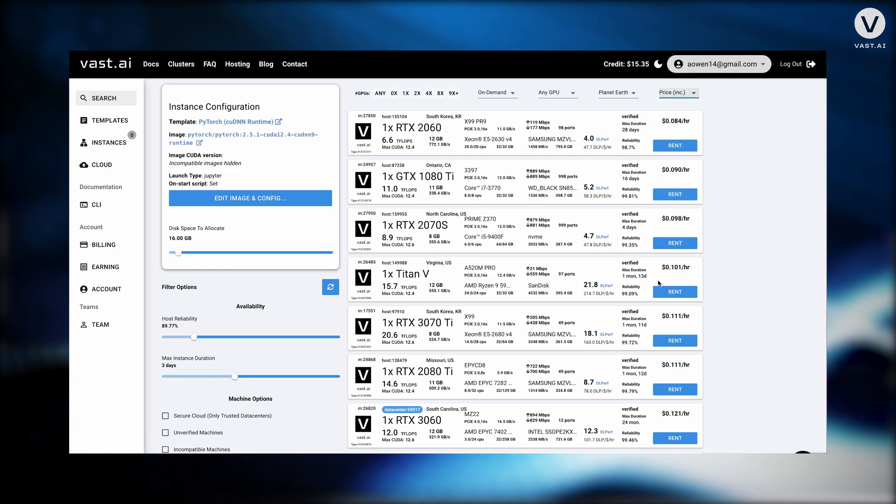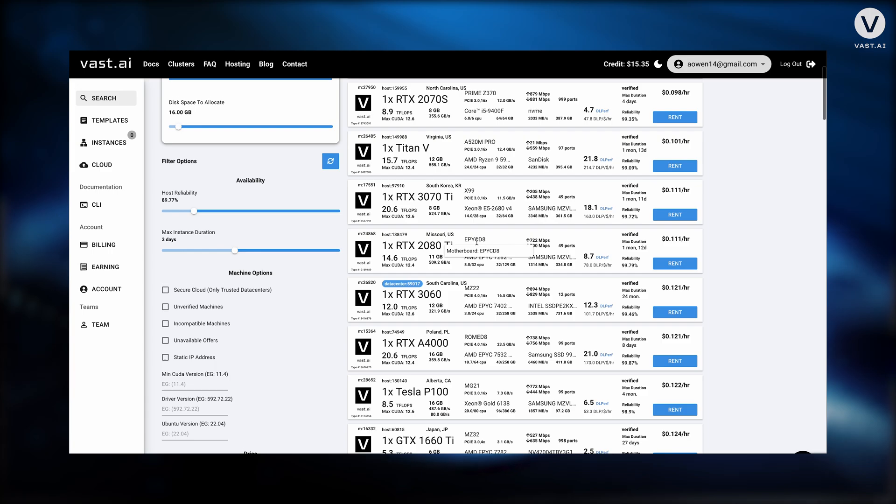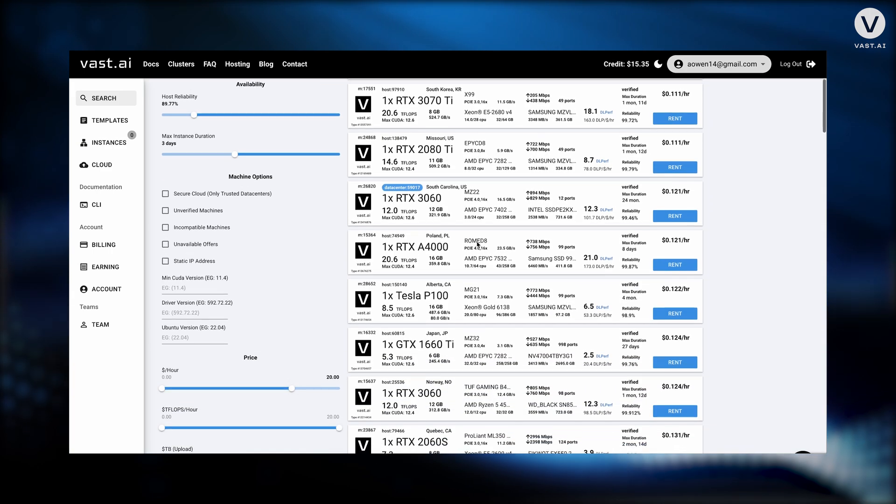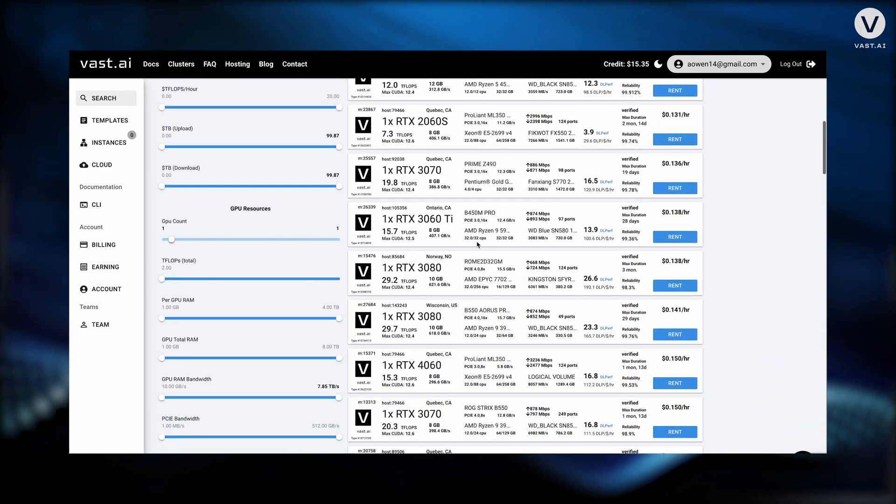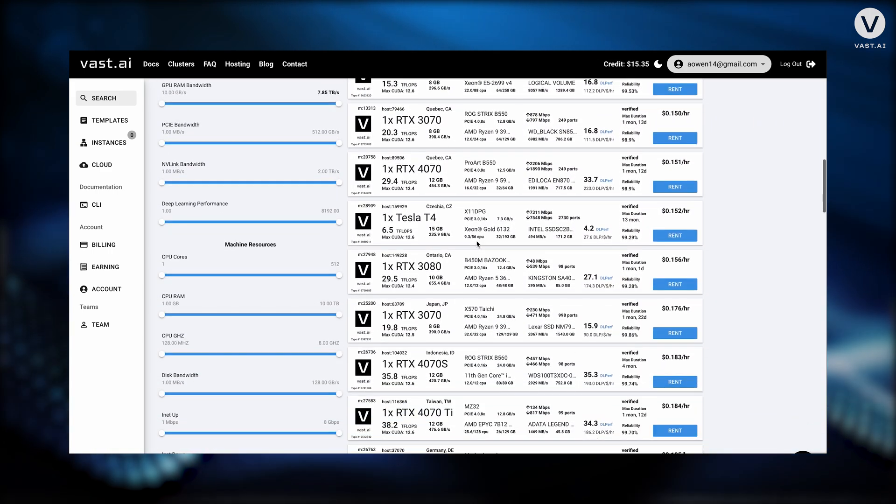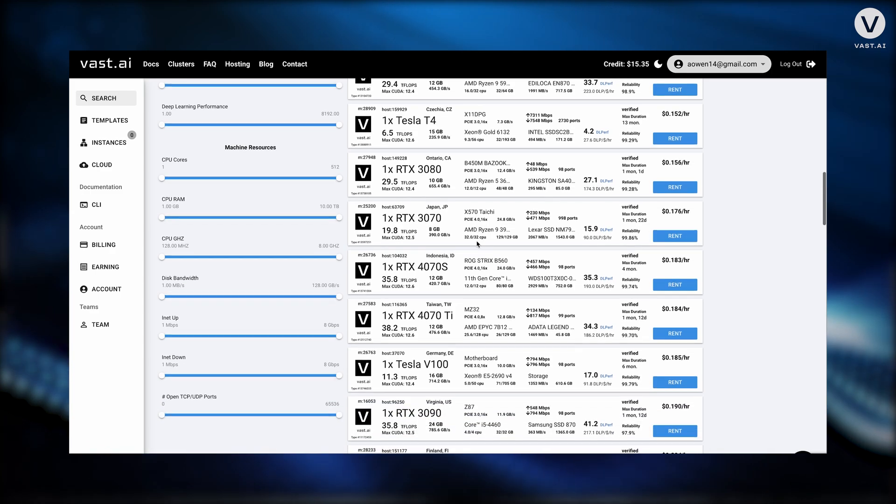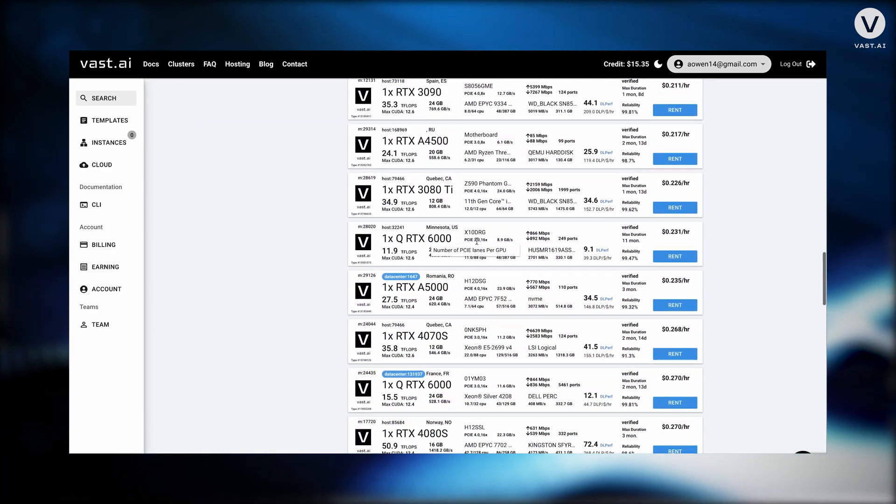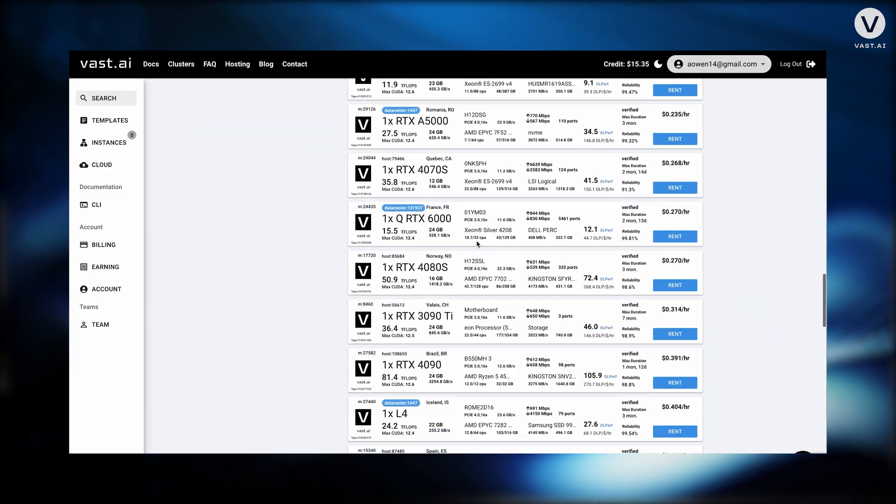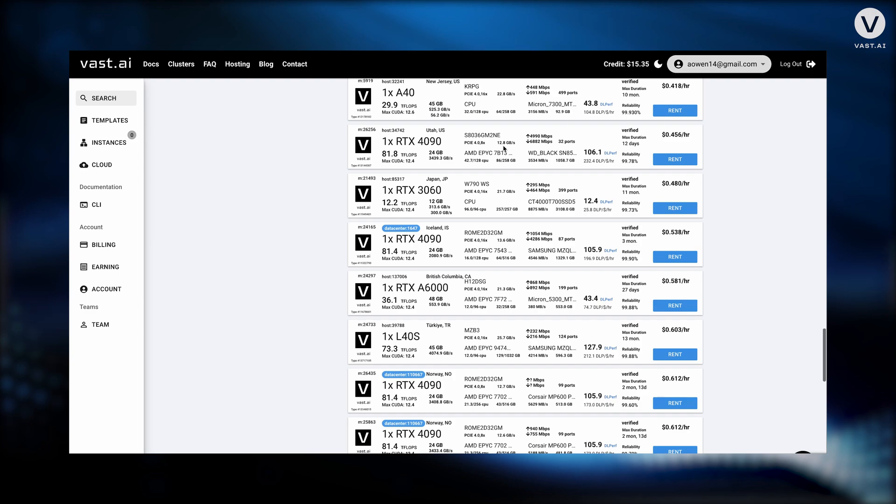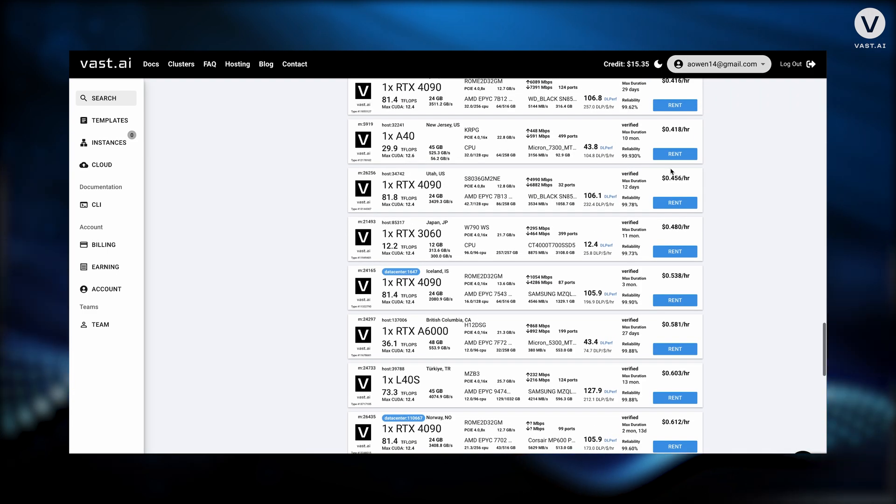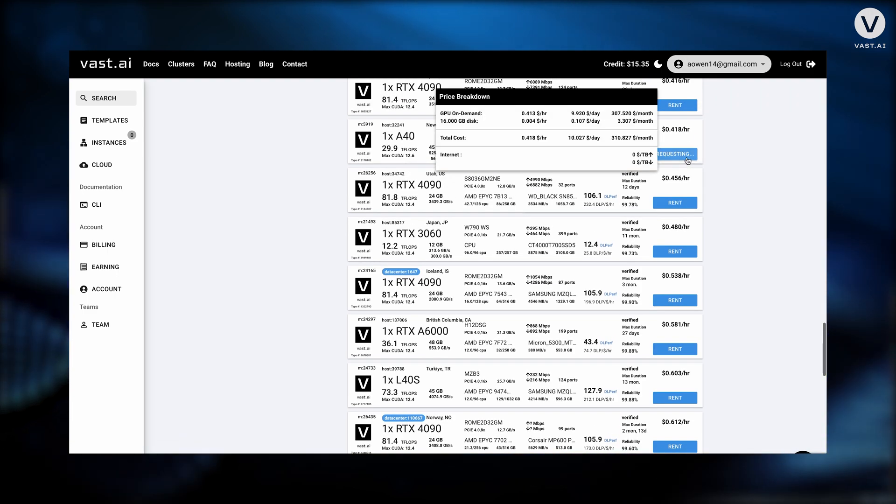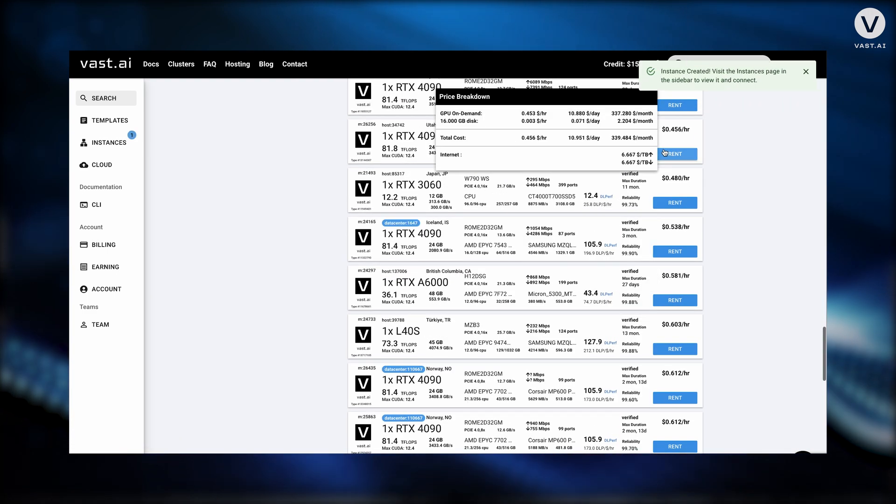I'm going to do price increasing and just scroll down until I find a card with at least like 30-ish gigs of RAM. I think the first one's usually the A40. Isn't there cheaper? Yeah, A40. Sweet, we're going to rent that one.